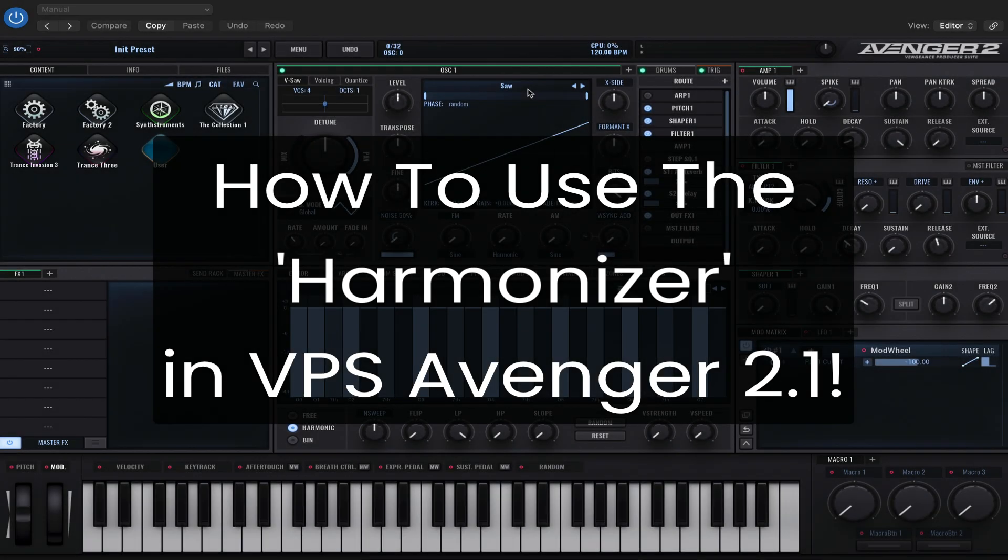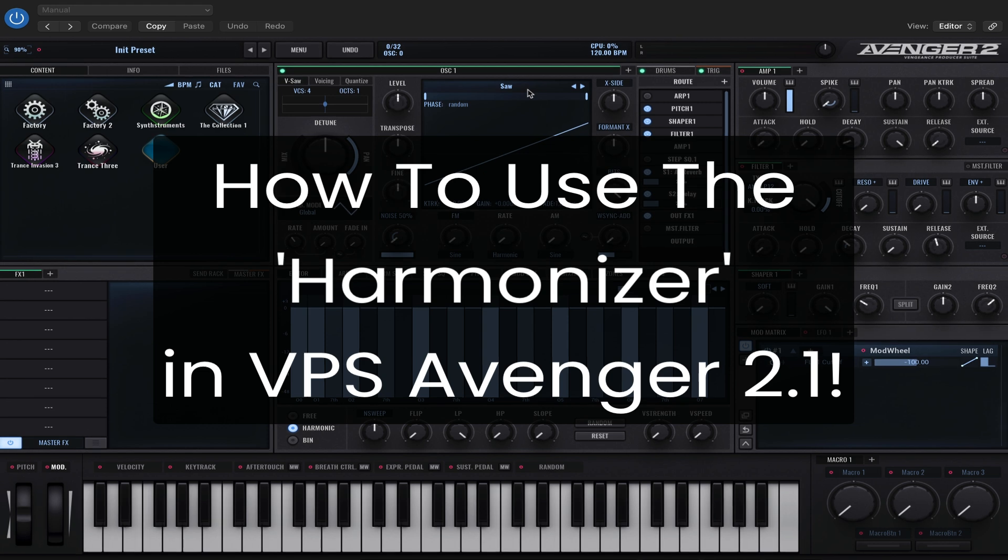Hi everyone, it's Mike and this is just a quick video on how to use the new harmonizer feature with VPS Avenger 2.1.